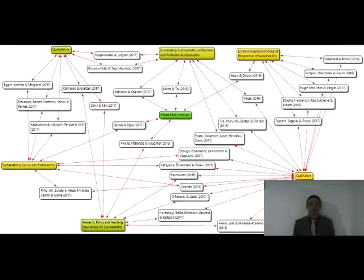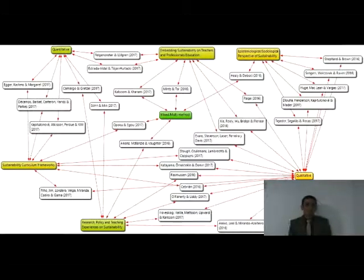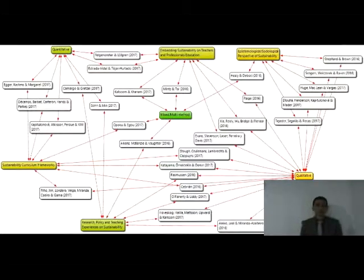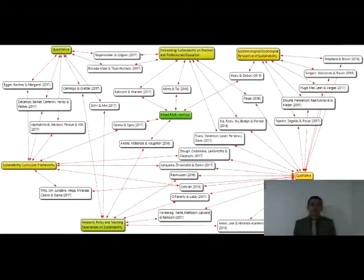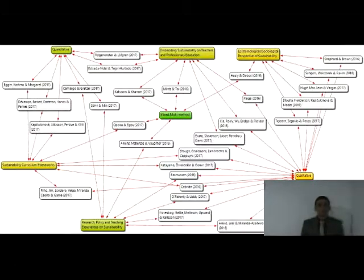Results and discussion. The review and systematization of research articles allowed the grouping of the studies into four investigative approaches, due to similarities in research objectives and conclusions they present.